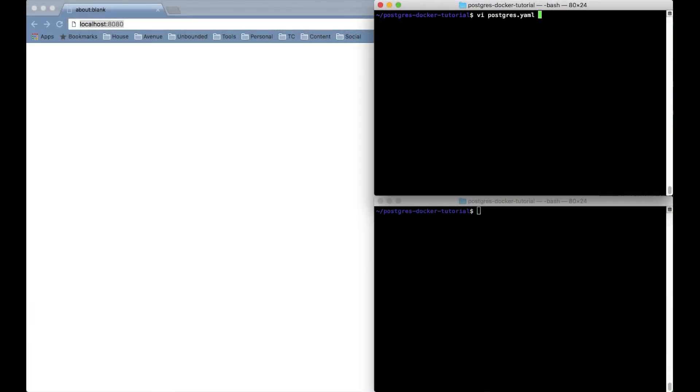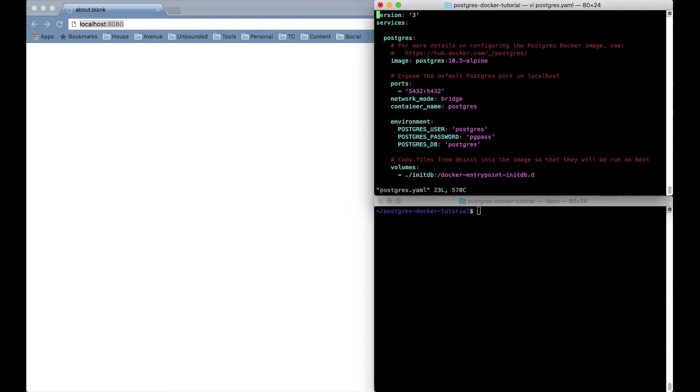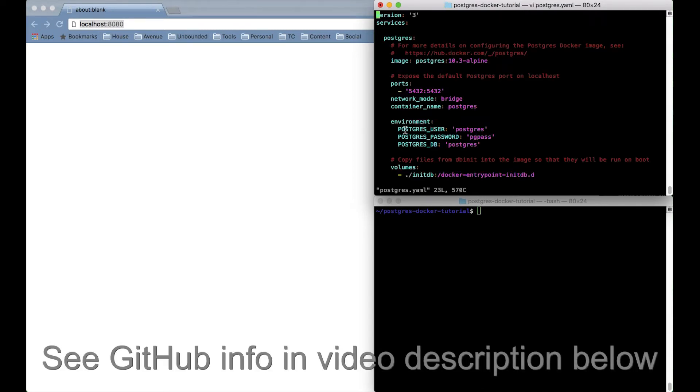I'm on my Mac laptop here and I've got a docker compose YAML file that defines how we want to run the Postgres container. And all the files I'm using here are available in a GitHub repo that's in the description for this video on YouTube.